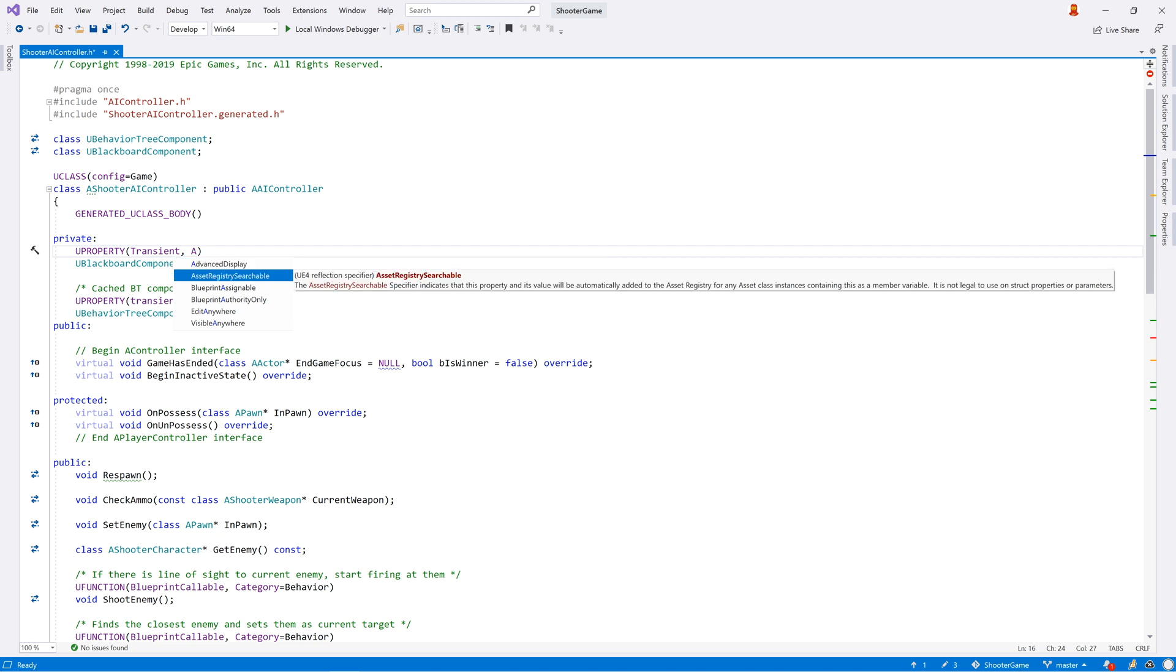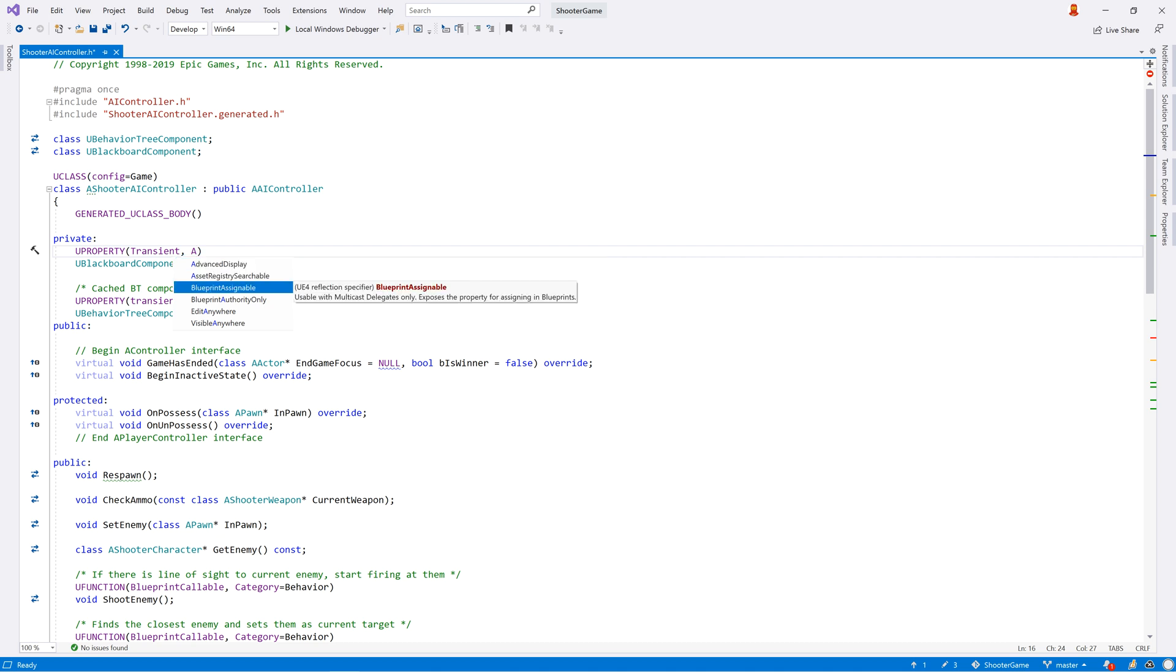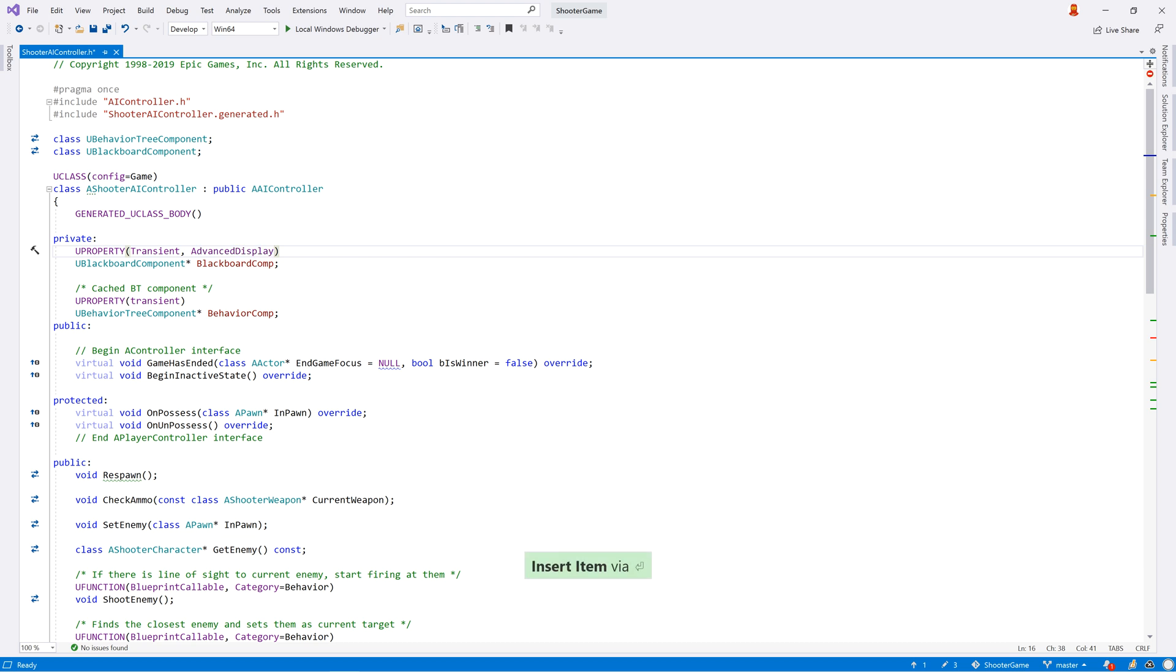And of course, ReSharper provides code completion both for the macros and the specifiers, with summary tooltips shown during completion.